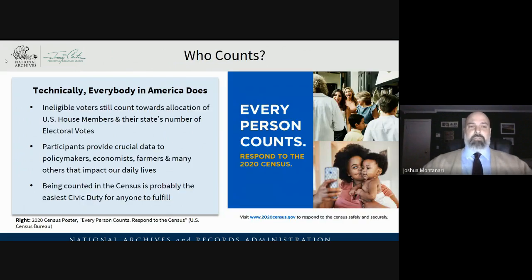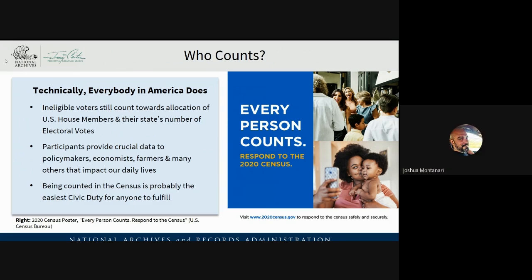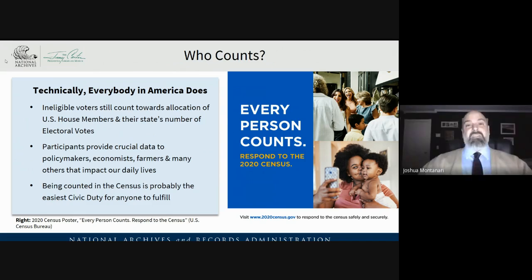So who counts? Well, technically everybody in America does — every person counts. Ineligible voters, like people under the age of 18, still count towards the allocation of U.S. House members and their state's number of electoral votes. They determine critical data for policy makers, economists, farmers, and many others that impact our lives every single day. And being counted in the census is probably the easiest civic duty for anyone to fulfill.